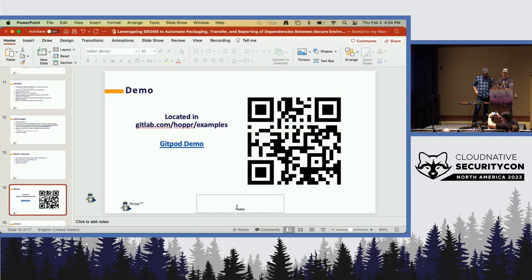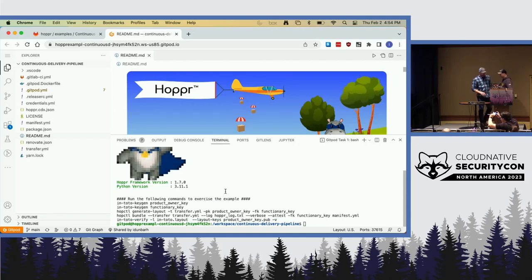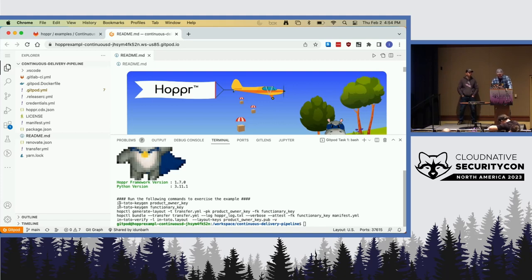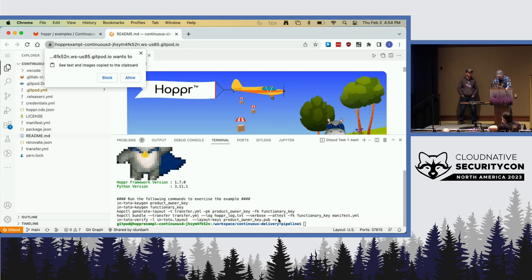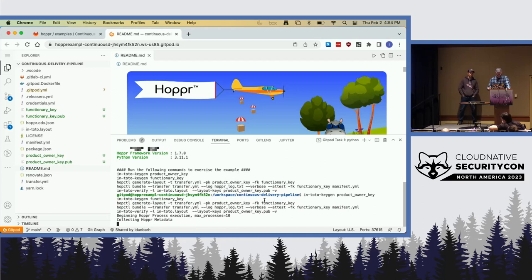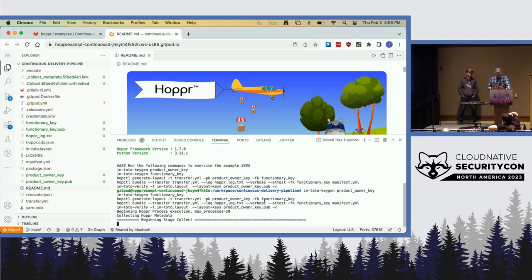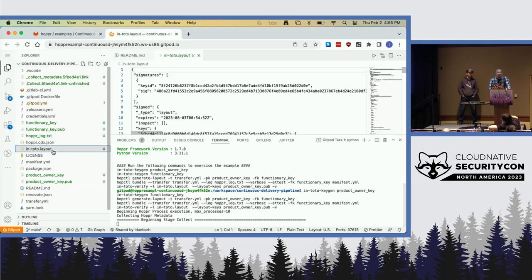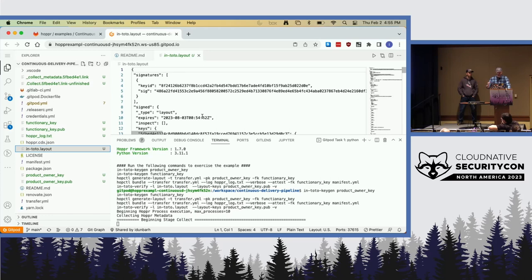We're in Gitpod. We put the commands right here at the top. From top to bottom, we're generating in-toto, doing a product key and a functionary key, then generating a layout. The layout is generated based on the transfer instructions as well as the SBOM — we say this is what we expect to see. In-toto then uses that layout to verify that what we thought we were going to do actually happened over the course of the operation. We then run the bundle, which is collecting our dependencies.